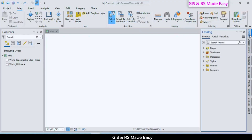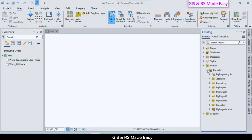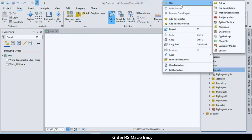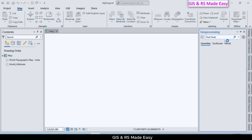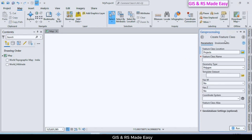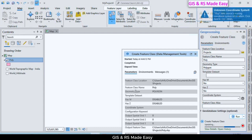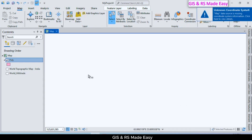First, let us create a polygon shapefile. Click on Catalog, go to Folders, then Project. Right-click on the project and select New, then click on Shapefile. Put a name, set the type to Polygon, keep other features as default, and click Run. Our polygon shapefile is created and added to the map as a layer.